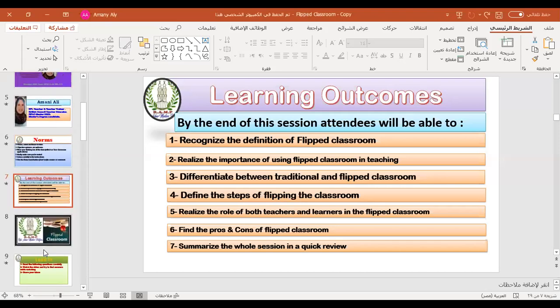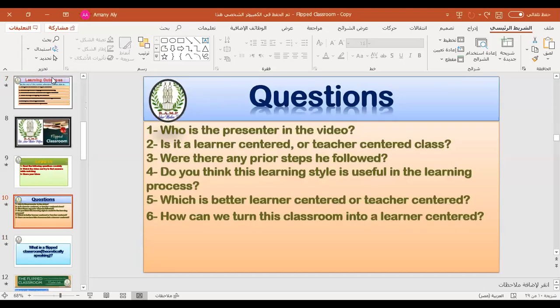Let's move to the questions together. First, who was the presenter in the video? You can write in the chat box or unmute yourself and speak. Who was the presenter in the video — is he the teacher or the learner? Participants respond: a student, a learner. Yes, excellent everybody — the presenter was a learner.